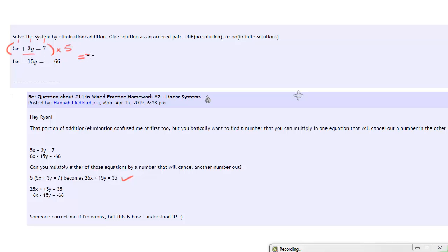So just to show again, this is just redoing what's down below. If you multiply each of those terms by 5 on top, we'll get 25x plus 15y equals 35.